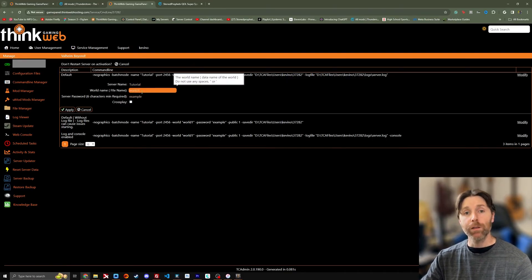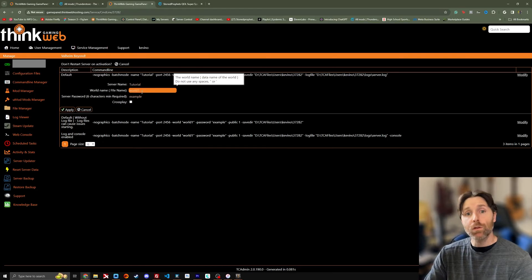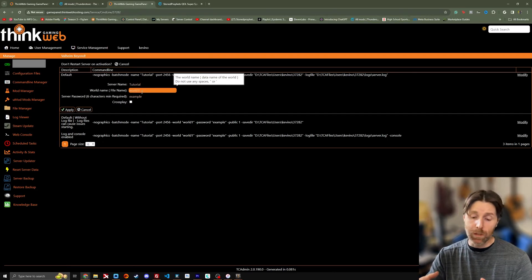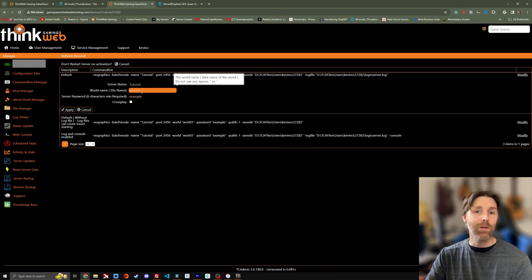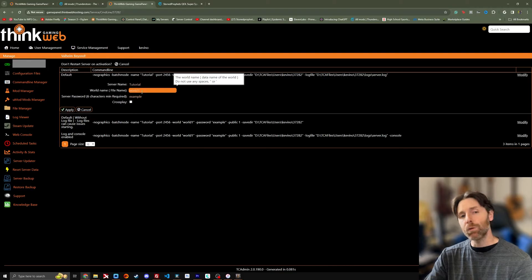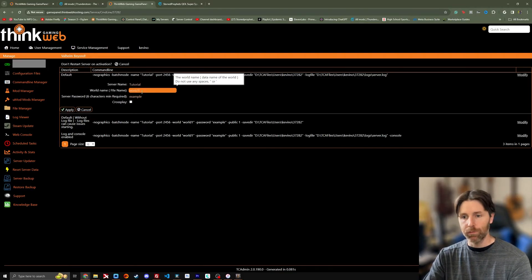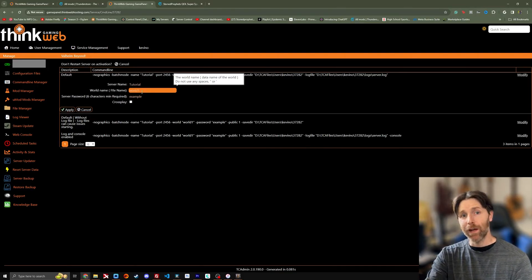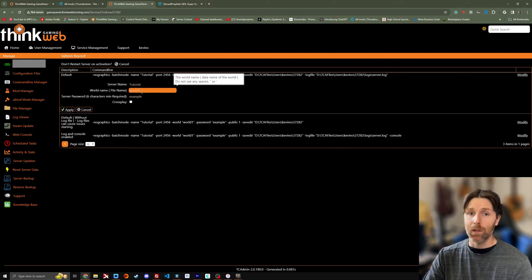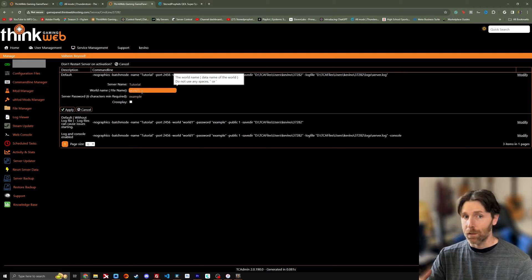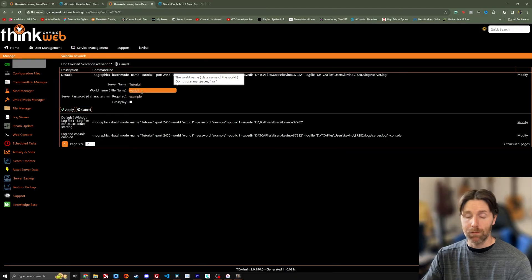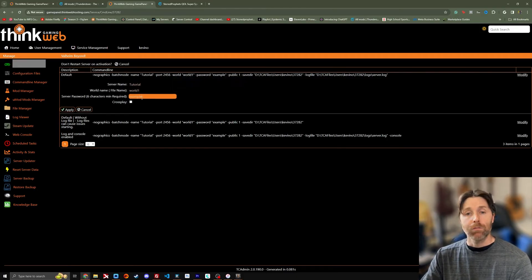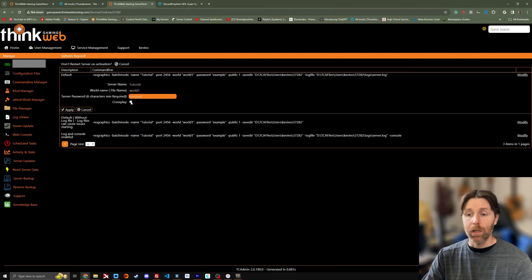Same with the world file name if you upload a world file to your server, something that you've been working on locally or something you've downloaded. This is where you would put that file name right there. The world file does say file name. It's trying to remind you that it's the file name. It's not just you know whatever name you came up for the world. And your password. And I've chosen example. Here you can enable crossplay.